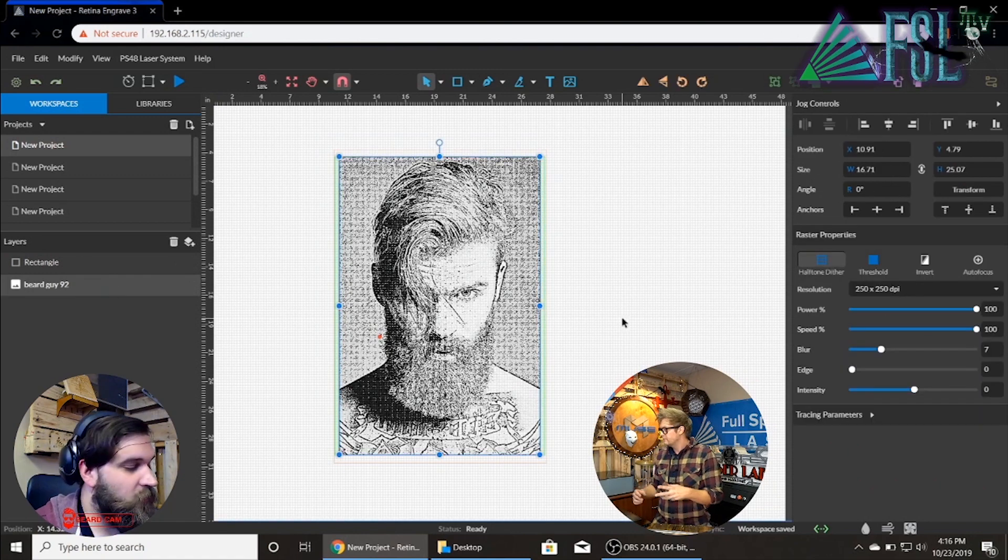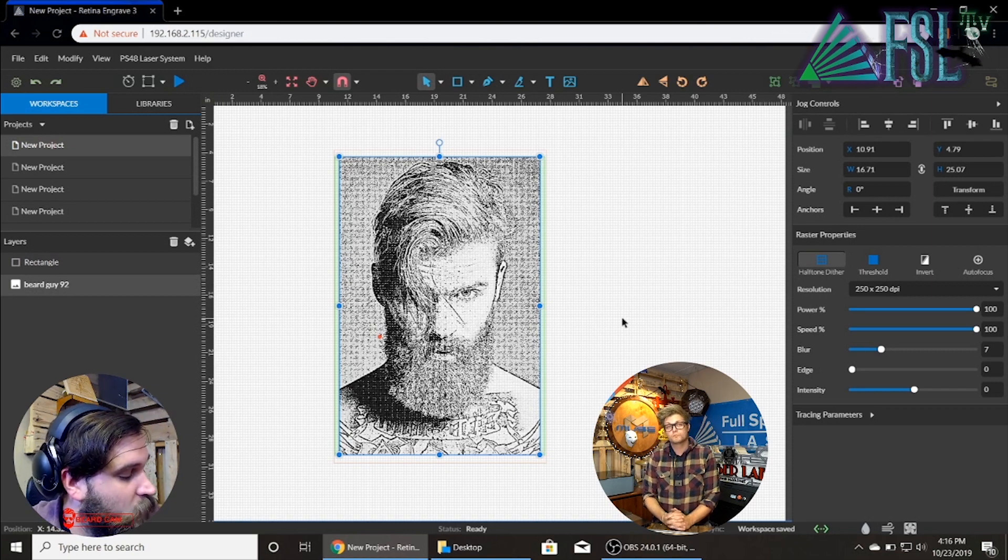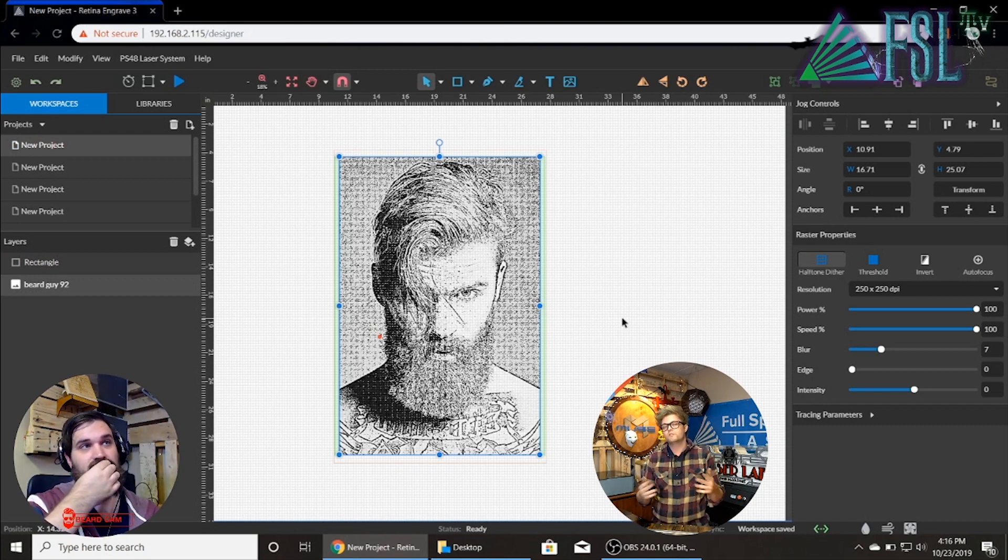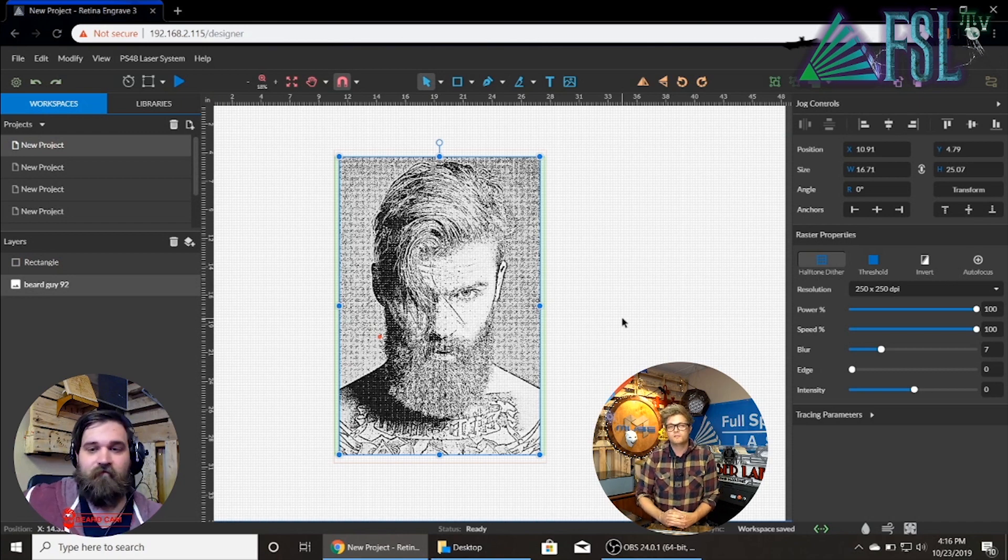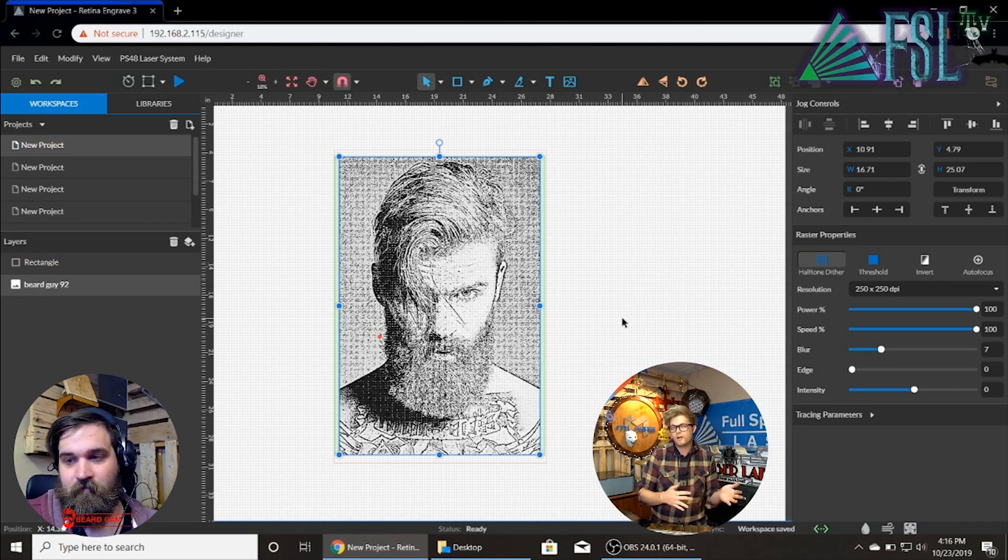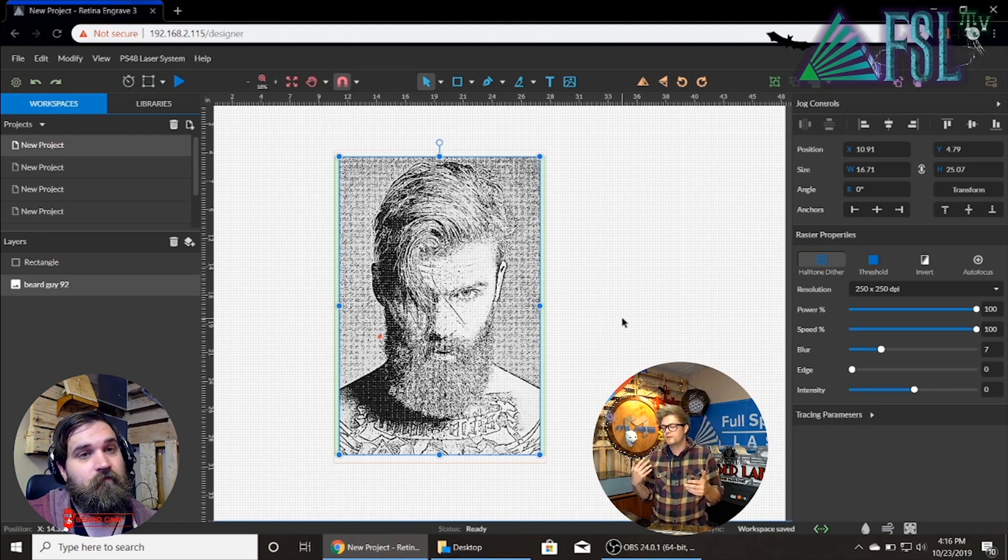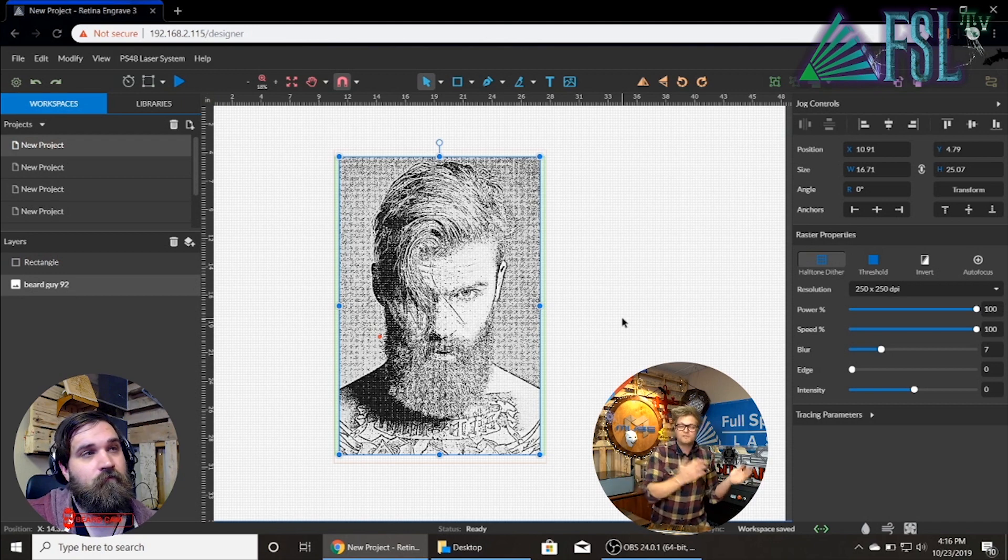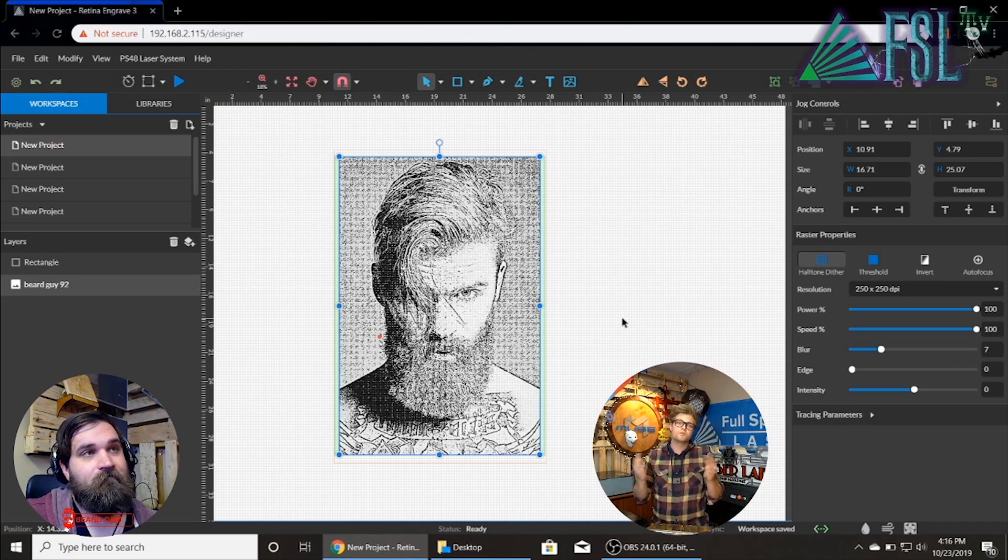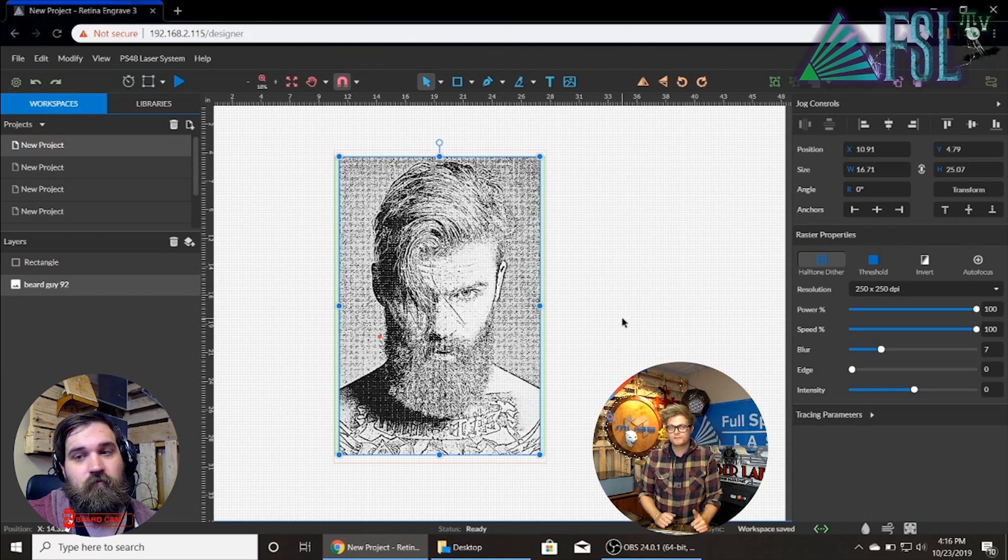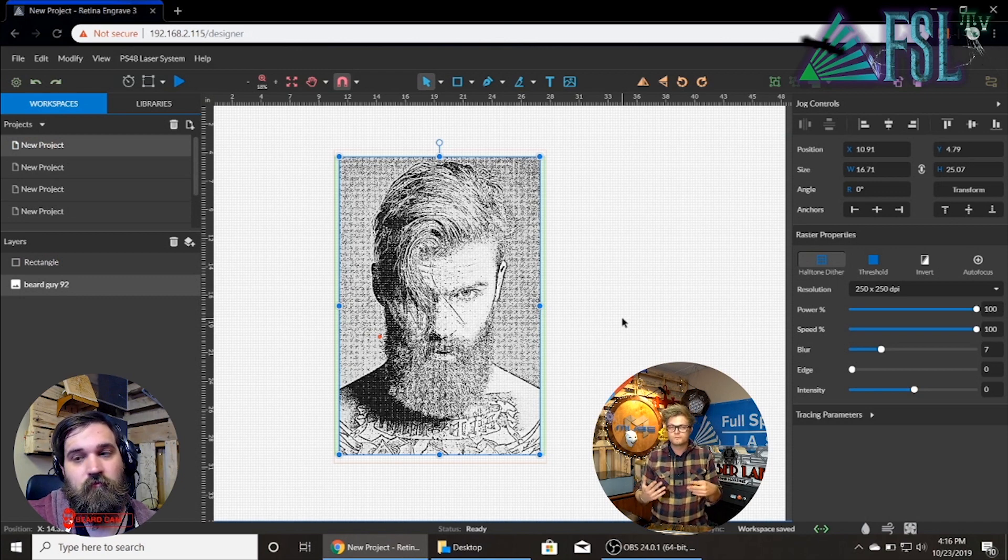So I do have a quick question here from Kurt. Is it better to pull the black and white images over color images and how does the software react between the two? So the software dithers no matter what. Some images depending on which images can have a better output if they're already black and white. But the software does a really good job in itself. But ideally you would take it into Photoshop or Gimp or something similar, convert it to black and white, up the contrast, and you'll learn that as you laser more and more photos.